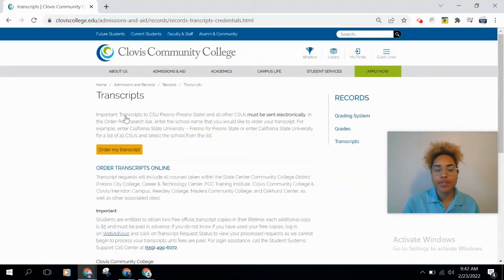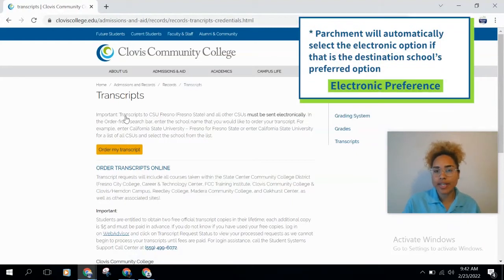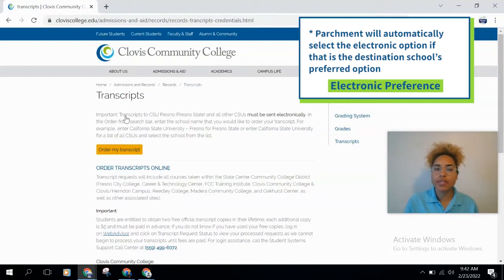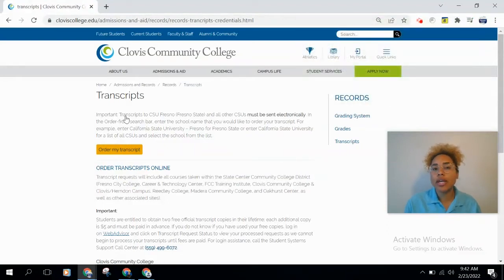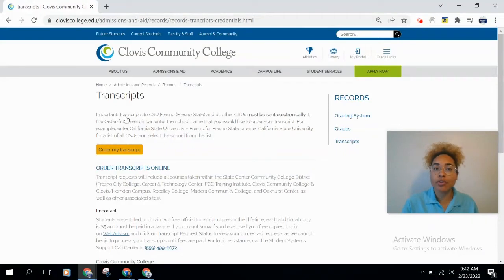Another thing to keep in mind: if you're ordering transcripts to send to Fresno State or any other CSU, you'll be sending them electronically — we'll go over that when we get to that step. Also, as a student you are entitled to two free official transcripts, and after that each additional copy will be five dollars. If you just need to view or print unofficial transcripts, you can get those through WebAdvisor.